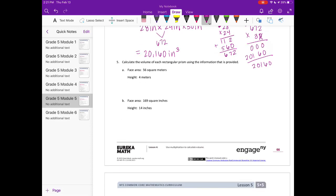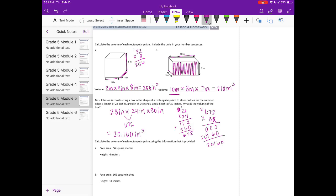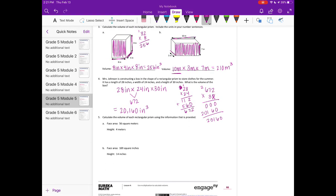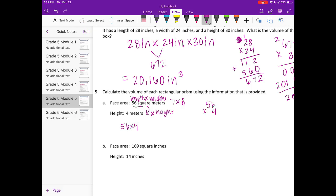Number 5: calculate the volume using the face area provided. The face area is 56 square meters — that's already the length times the width — so we just need to multiply by the height. 56 times 4: 4 times 6 is 24, carry the 2; 4 times 5 is 20 plus 2 is 22, giving 224 meters cubed.